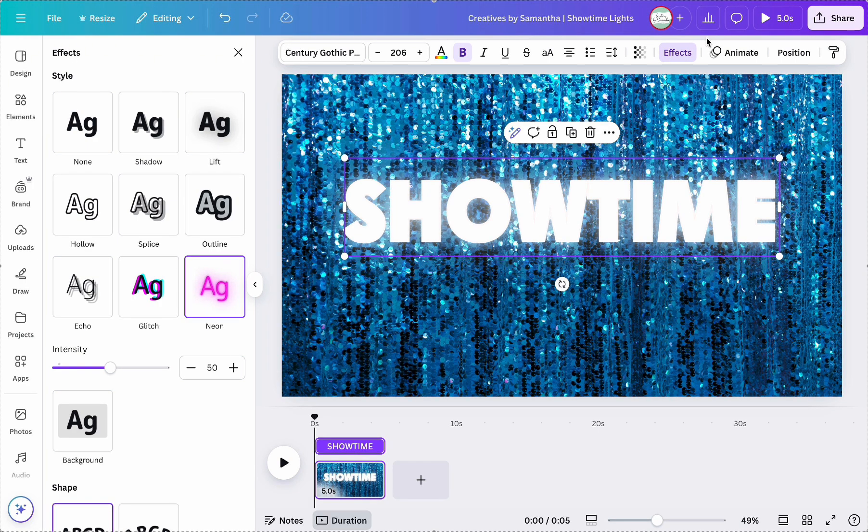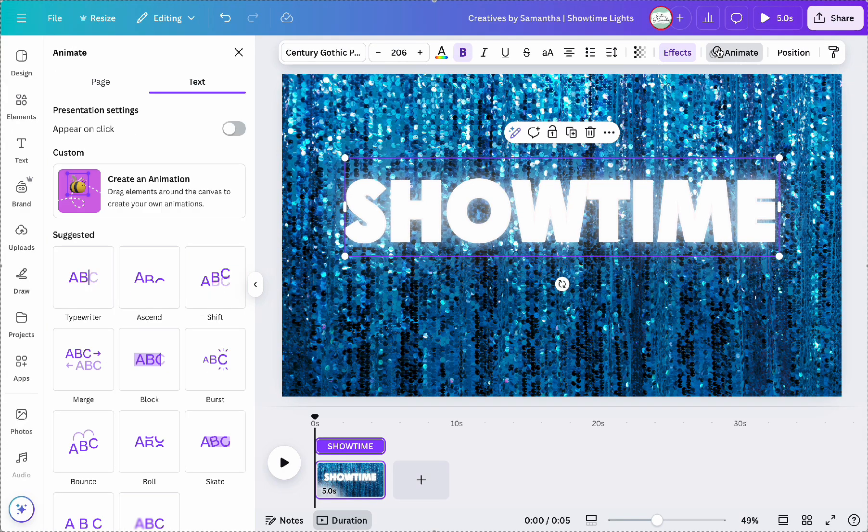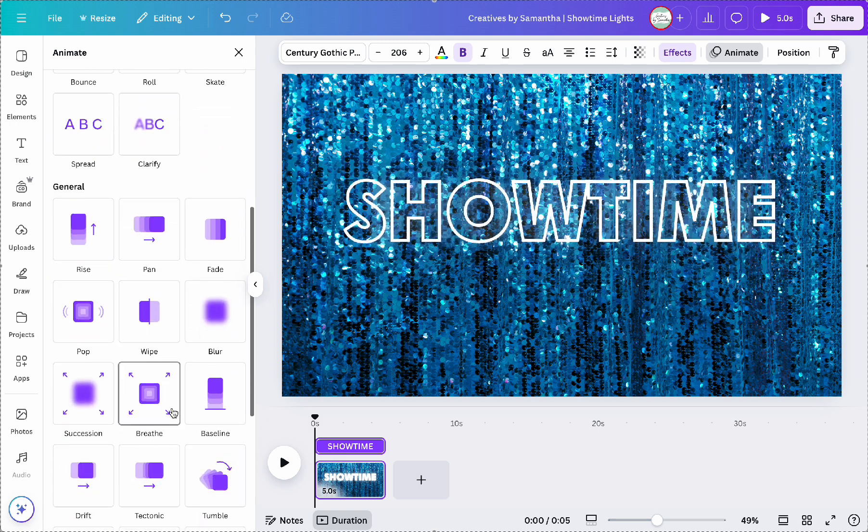Now to animate the text what I need to do is make sure that second text, so the neon text layer, is selected and then go to the top and click on animate and then choose the neon animation.